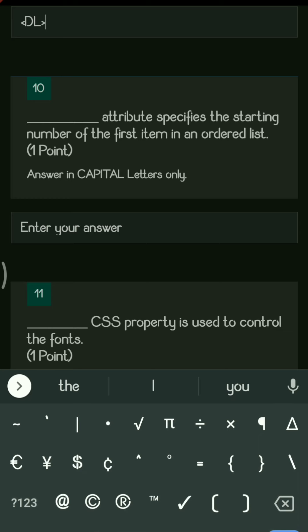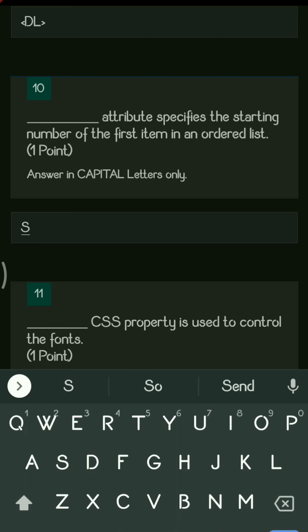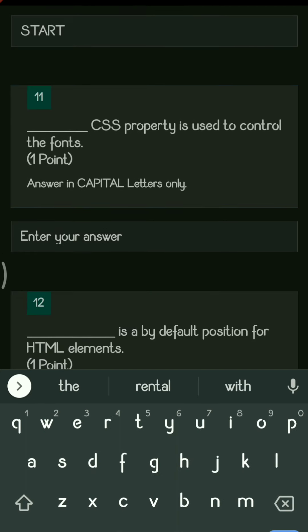Next question: the dash attribute specifies the starting number of the first item in an ordered list. Whether you want to start your ordered list with 1 or with 30, if you want to give a specific starting number, you use the start attribute.